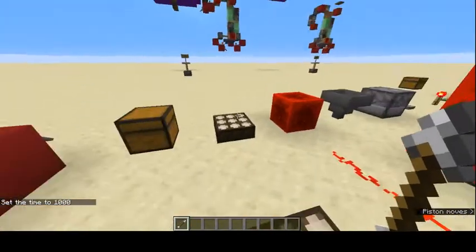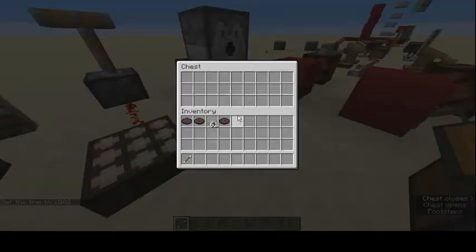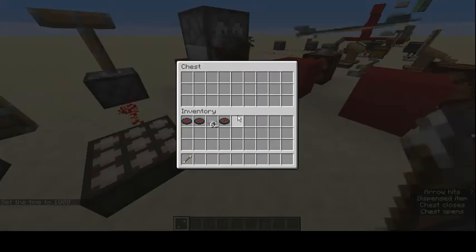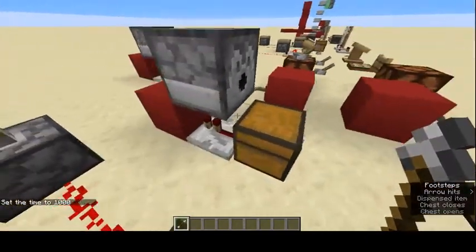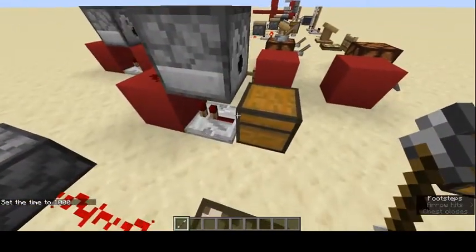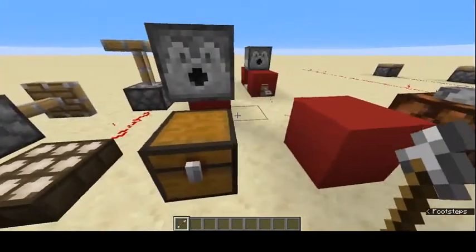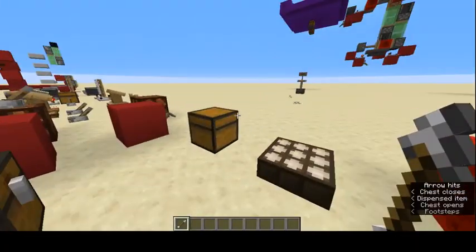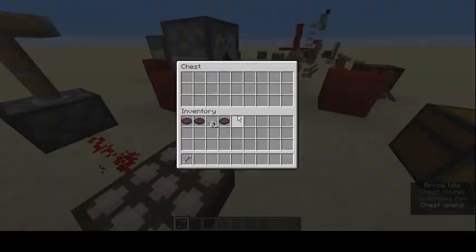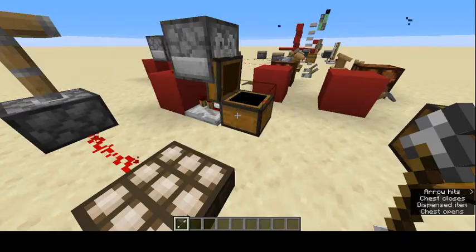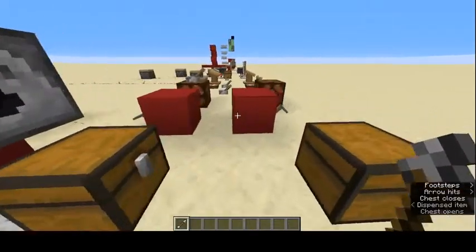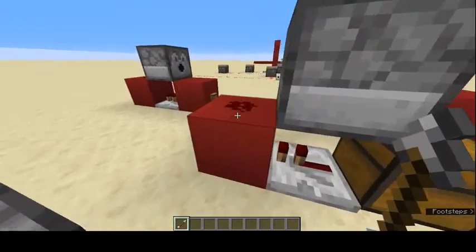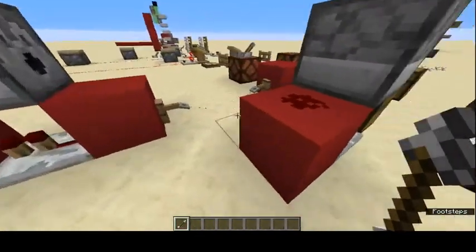Trap chests output a redstone signal when they're opened. If we open it, you can see it shoots out an arrow. This is good for trapping things.